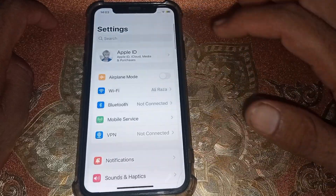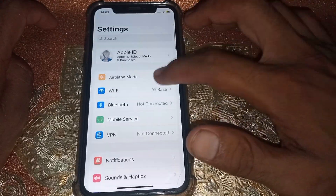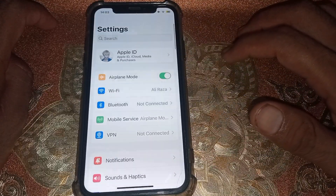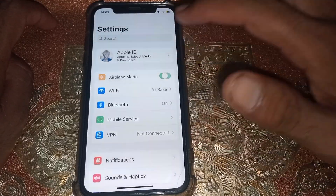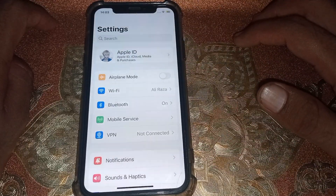After that, turn on Airplane Mode for at least 60 seconds, then turn it off.